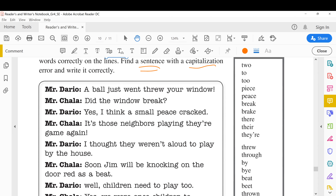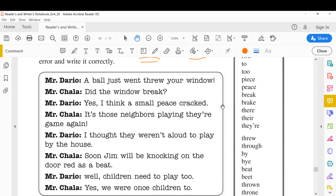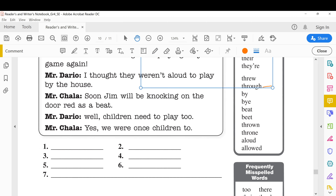This spelling word list will help you find the correct answers — the words here are correct. First sentence: 'Mr. Mario, a ball just went through your window.' The word 'through' — we studied this before. Here it doesn't mean 'to throw a ball.' The sentence means the ball broke the window and went inside, so we need 'through' meaning 'across.'